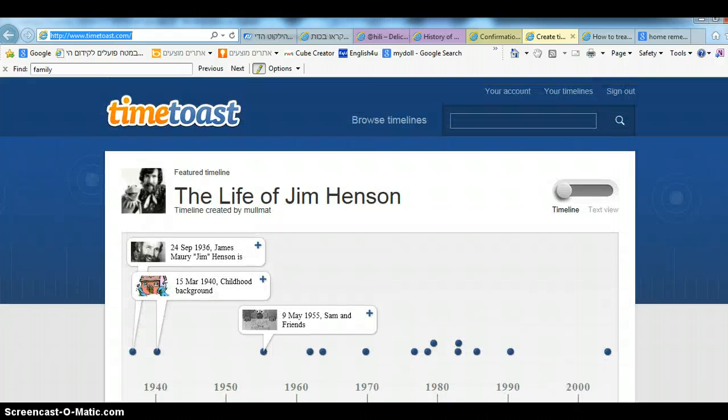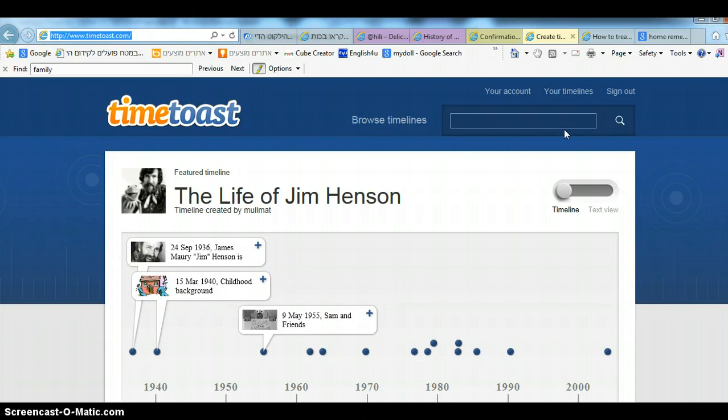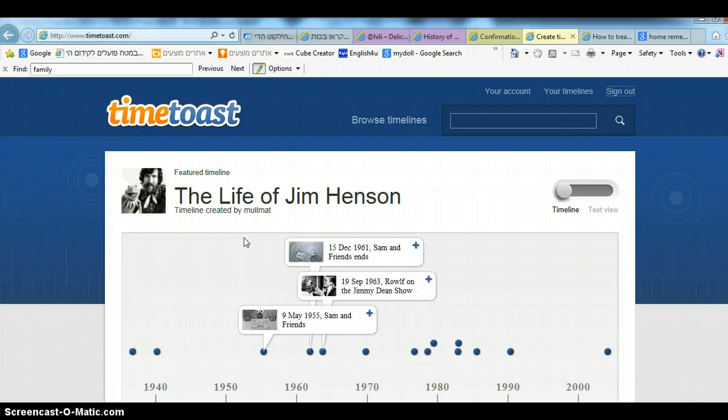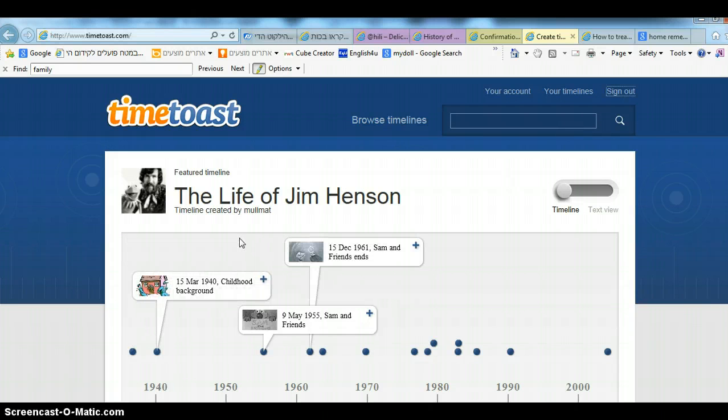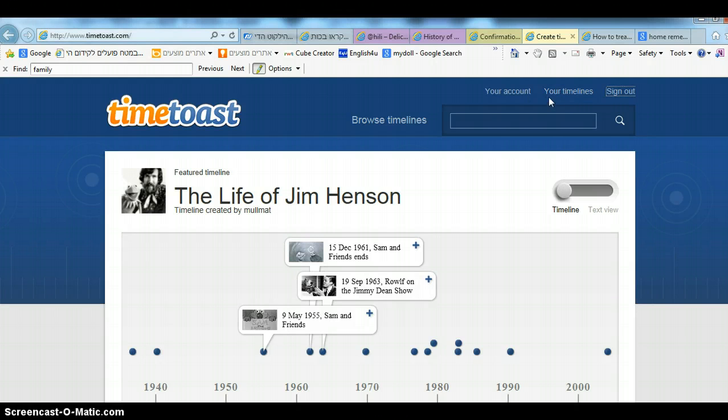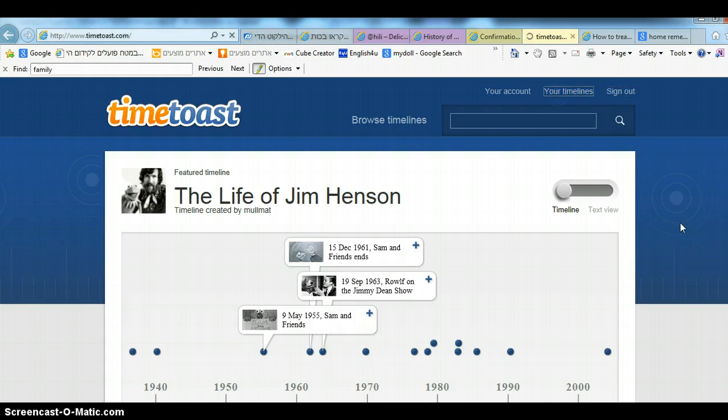Now you are signed in and you can create a timeline. In order to create a timeline, you need to click on your timelines right here and click on it.